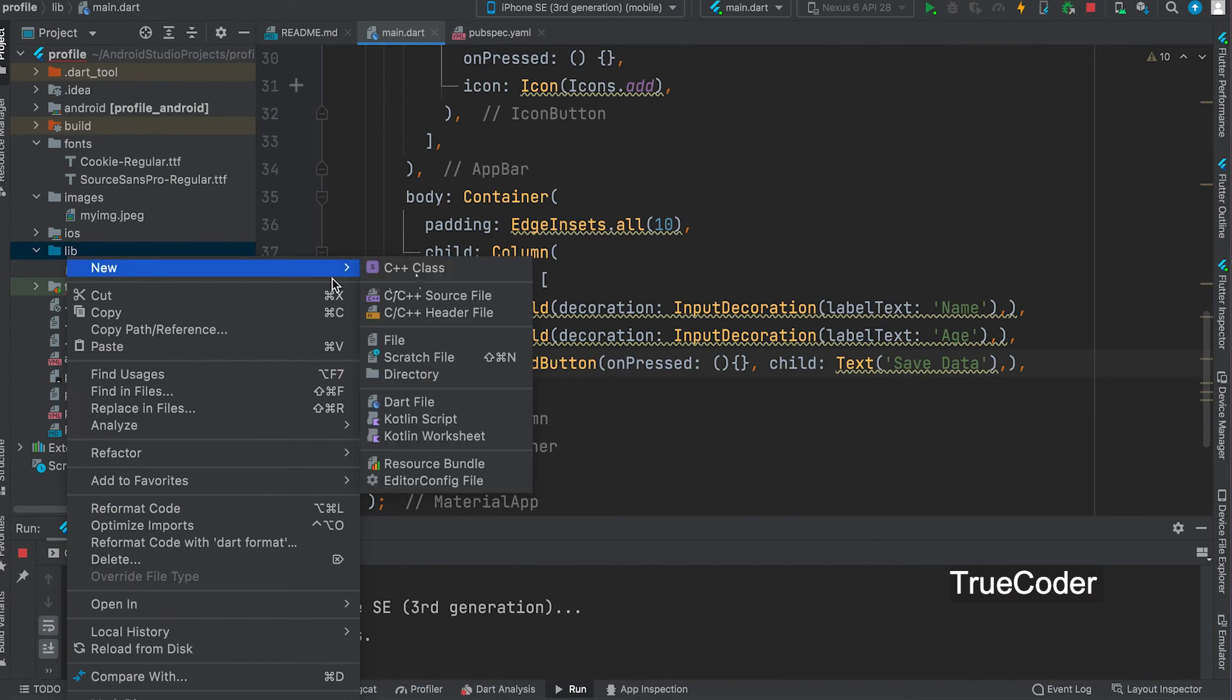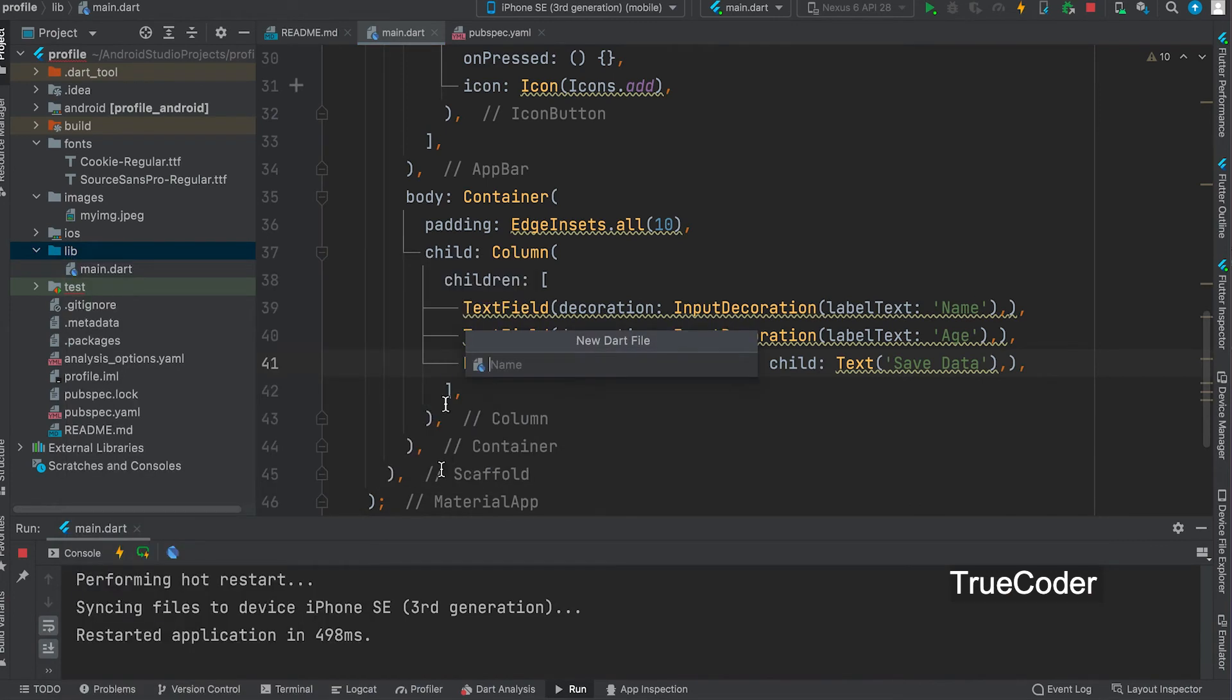We can give a label to the text field. Create a new dart file and put two text fields and a save button there.